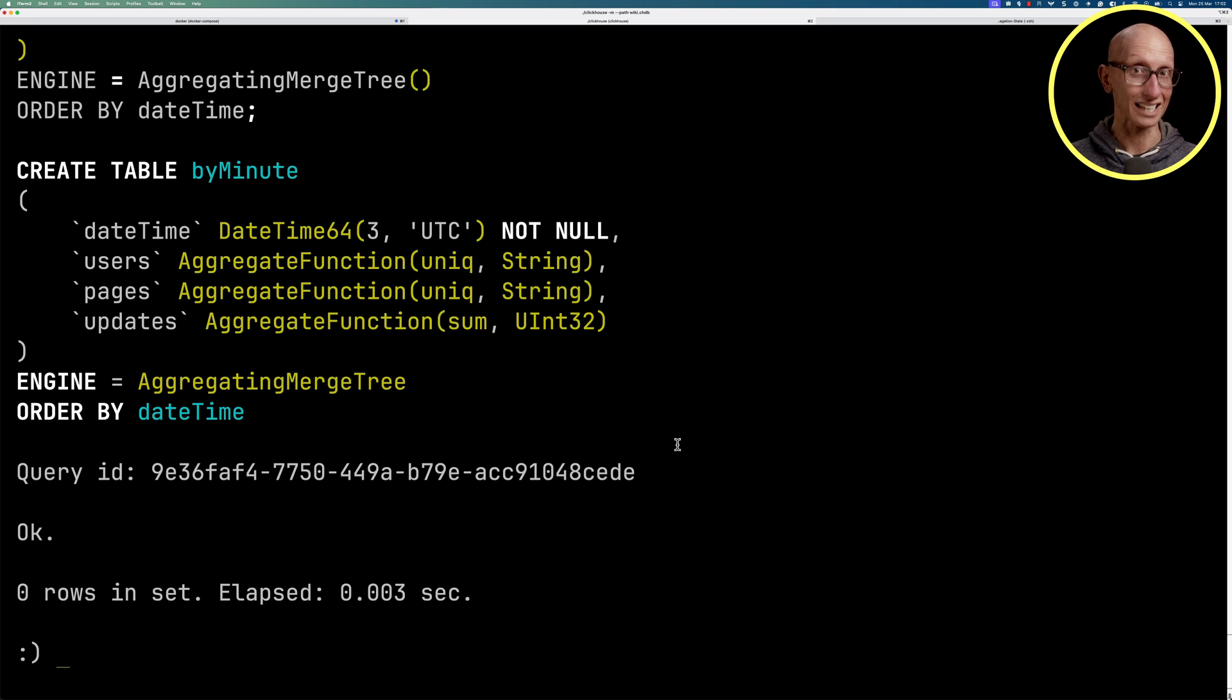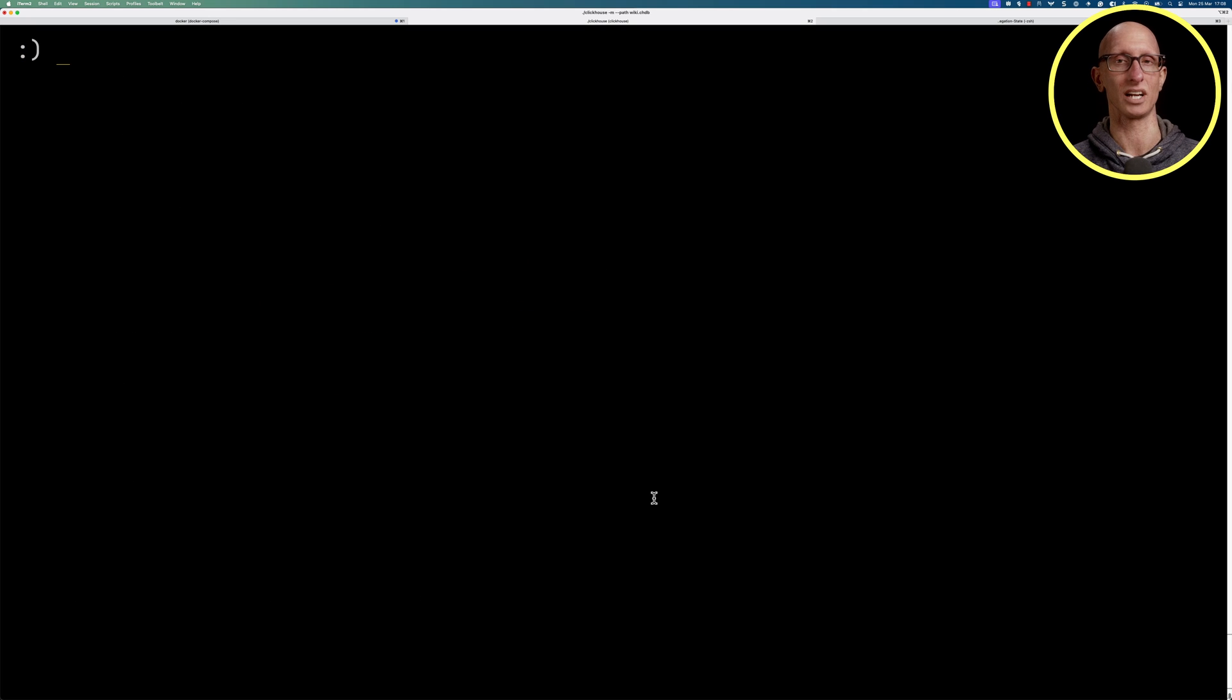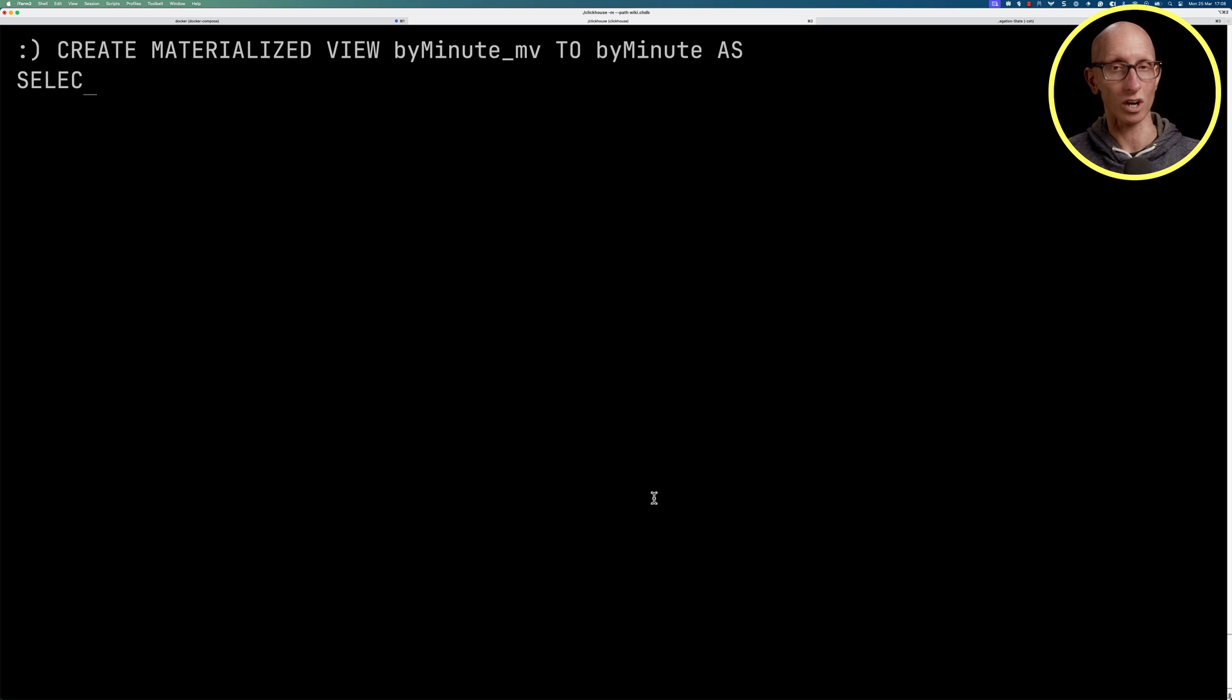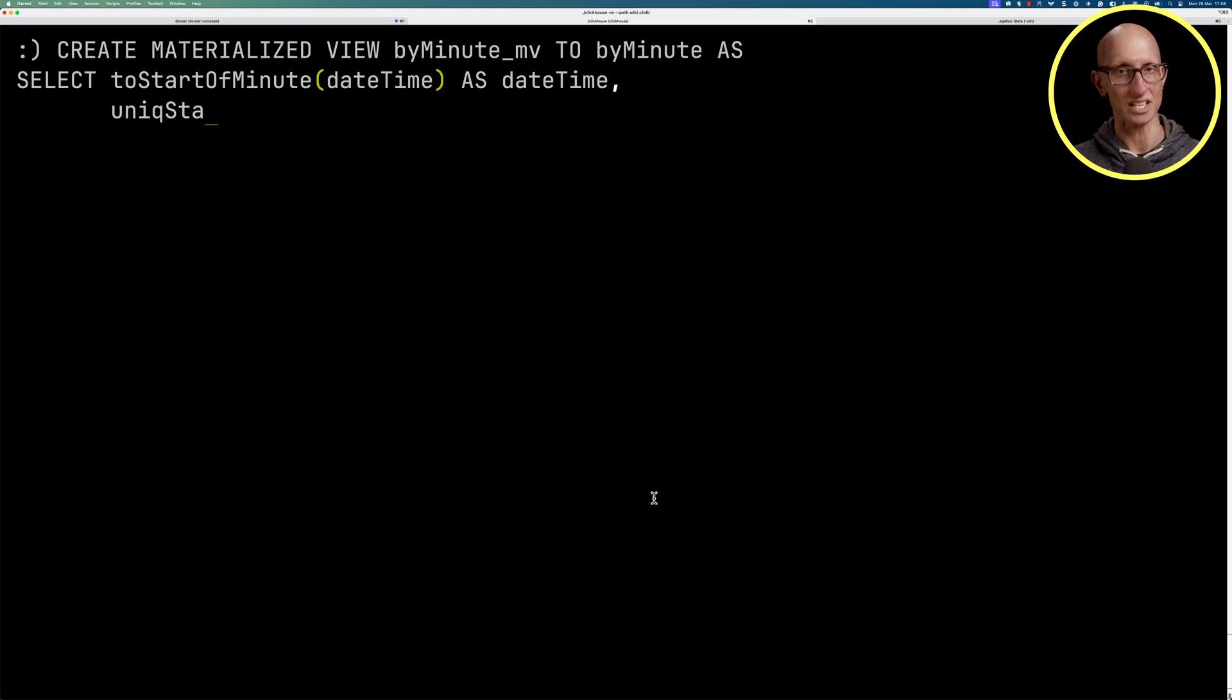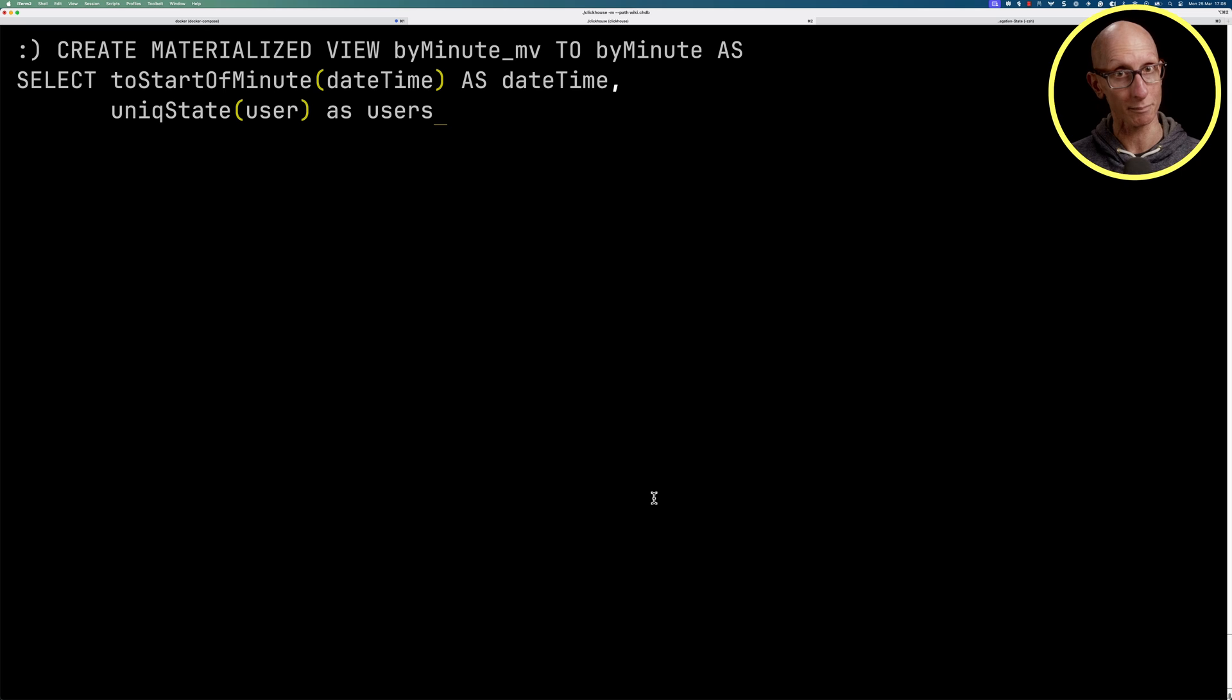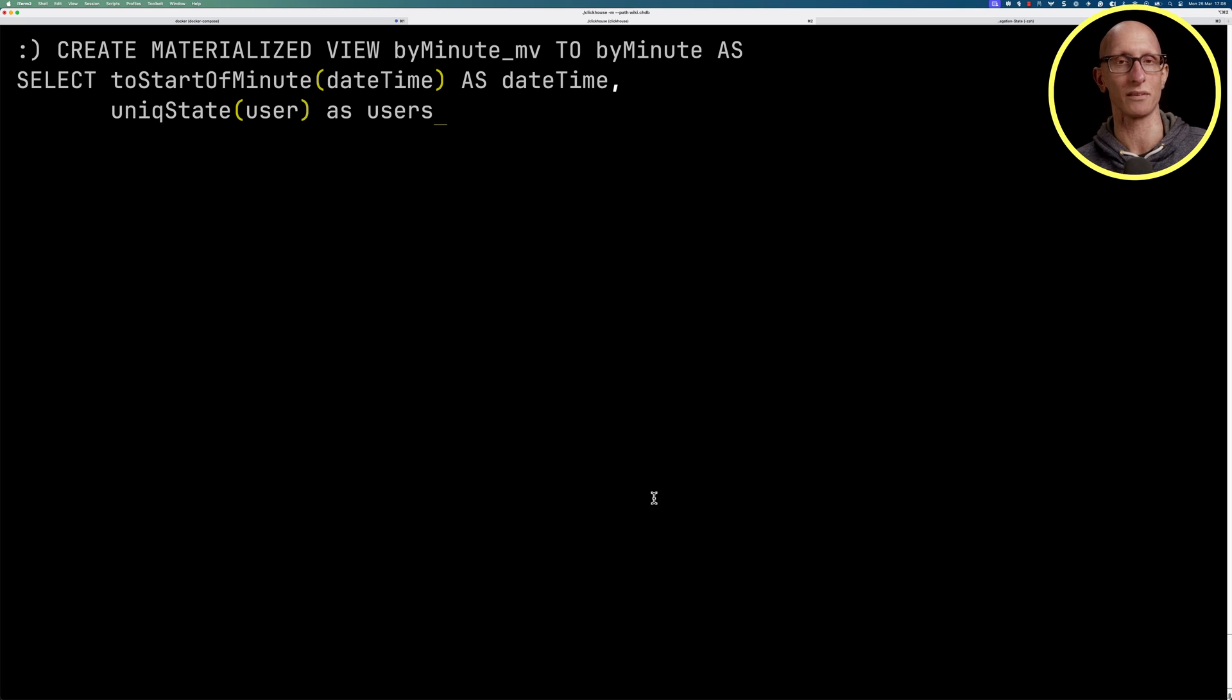Let's create a materialized view to populate that table. We're going to call the toStartOfMinute function on the datetime. We'll then use the uniqueState function, so remember that's the state combinator that we talked about, on the user.